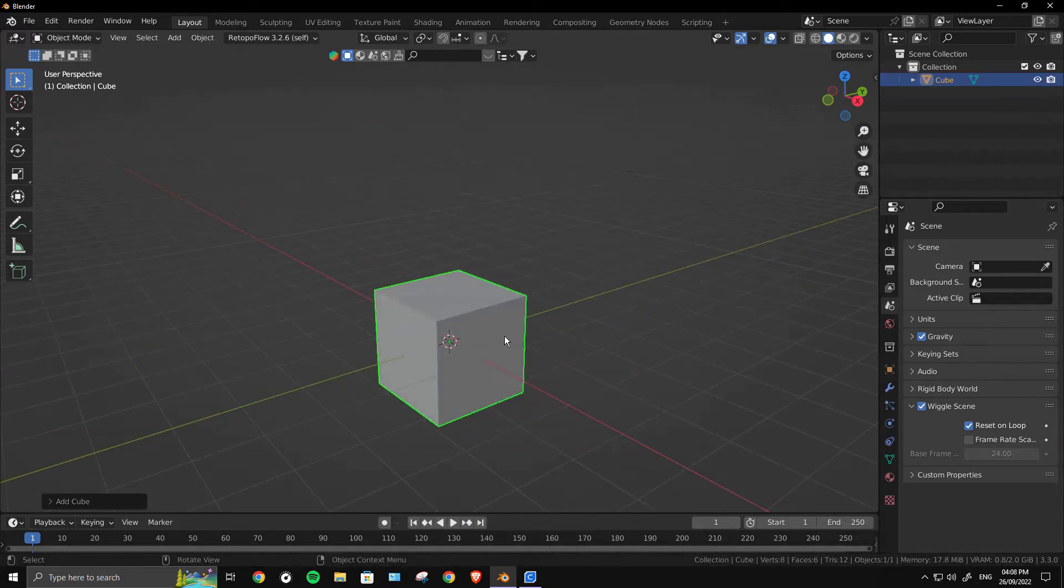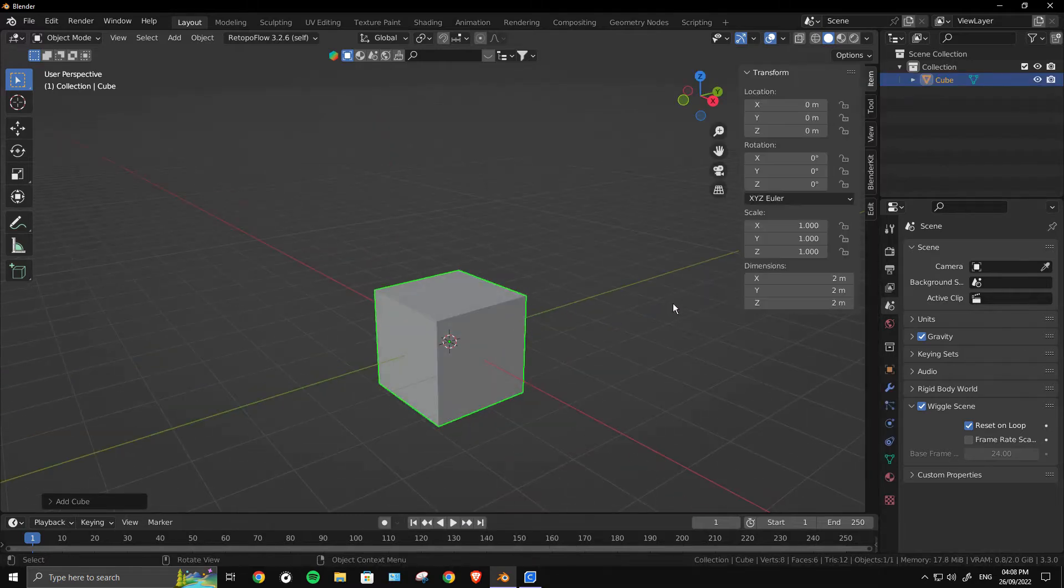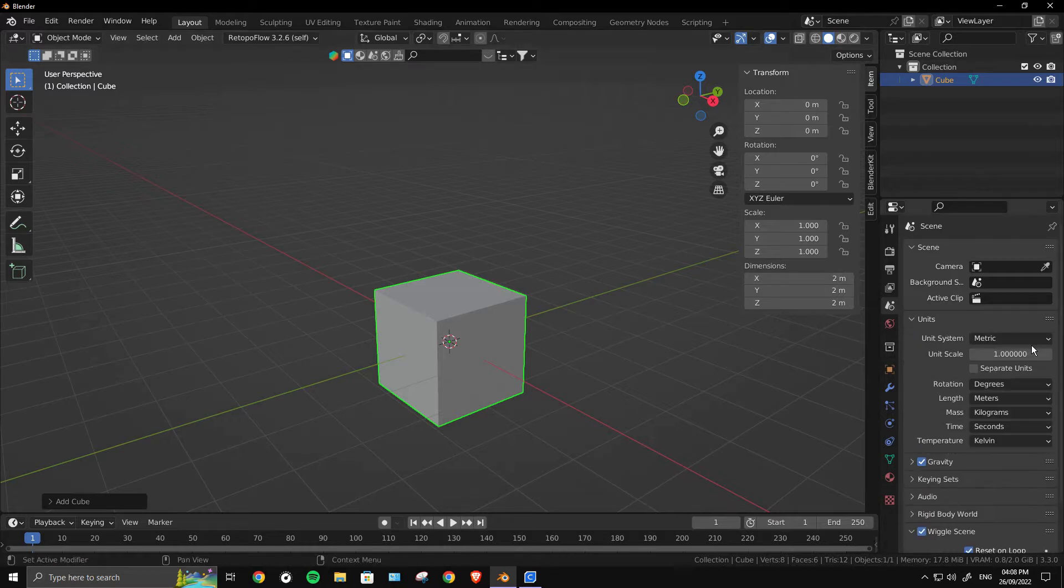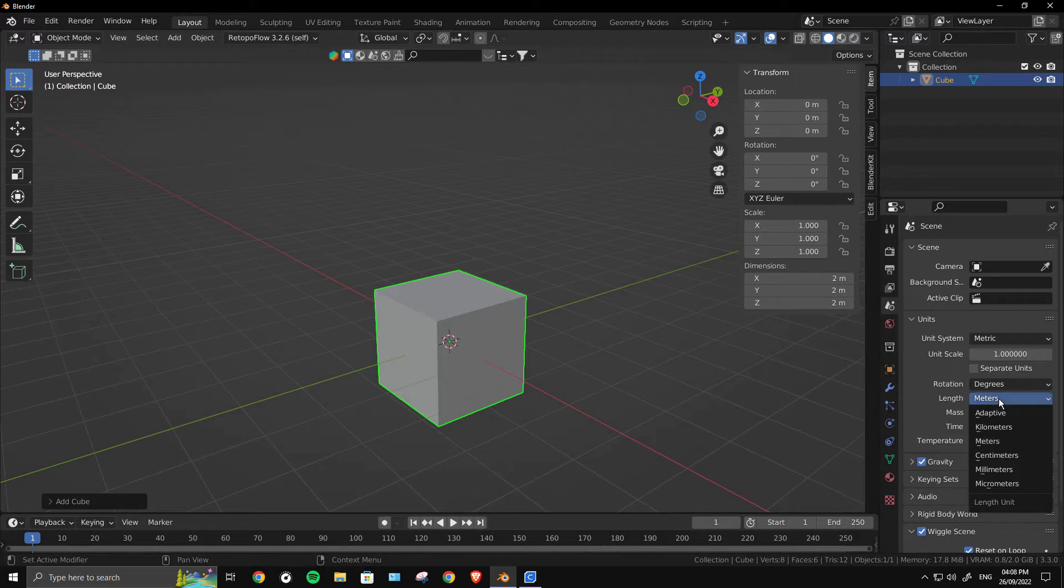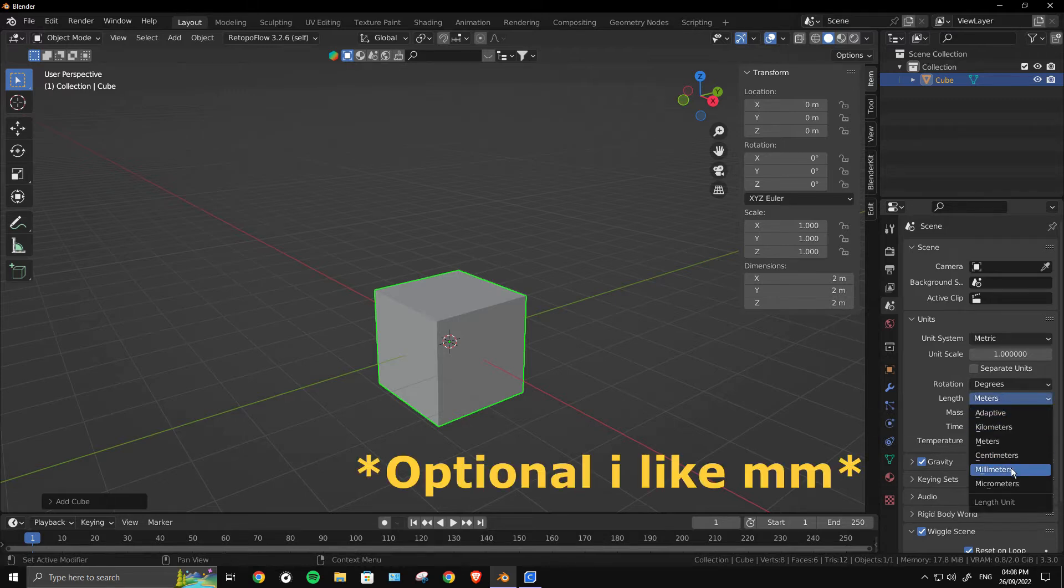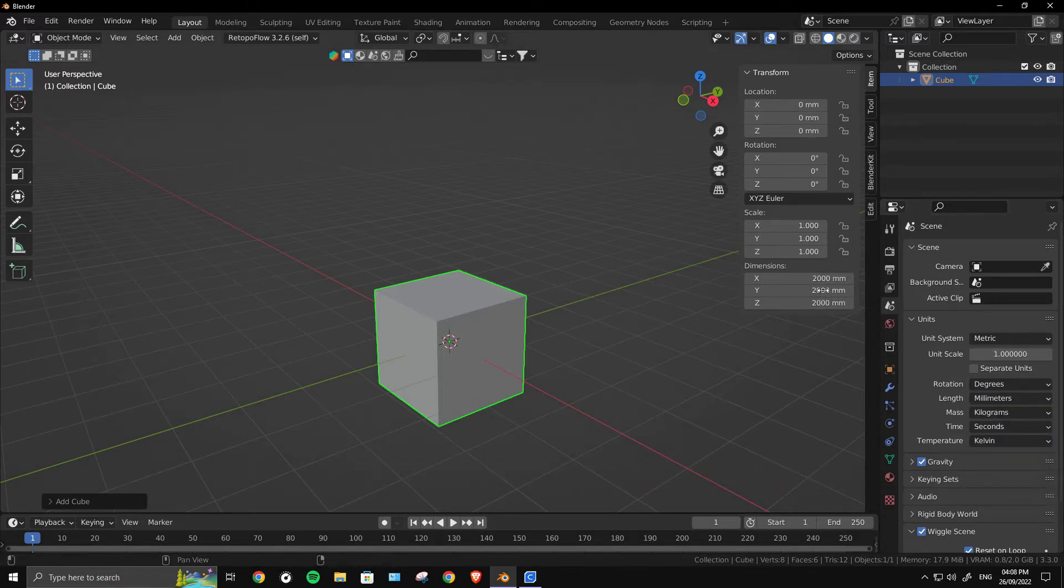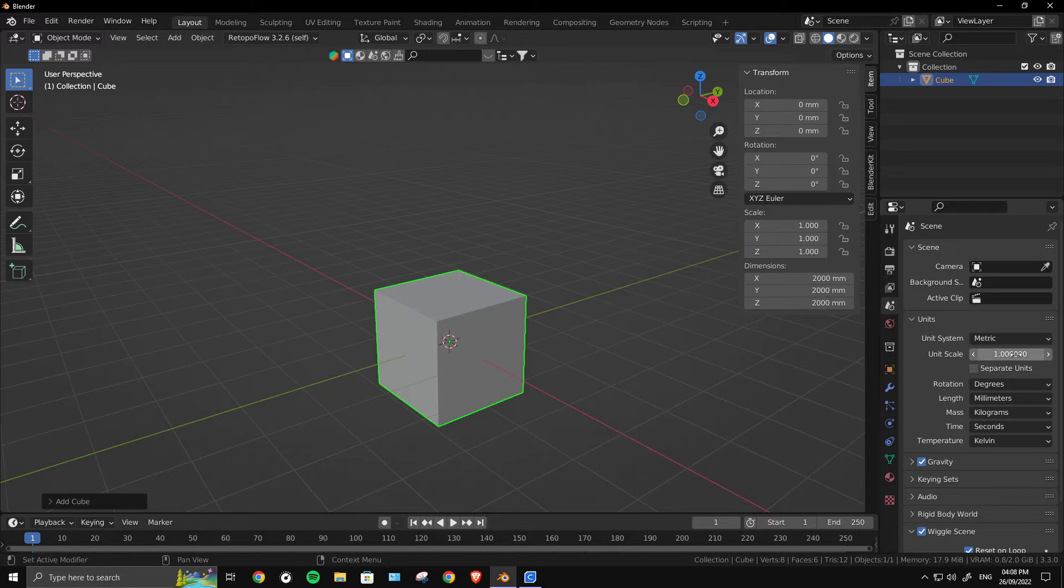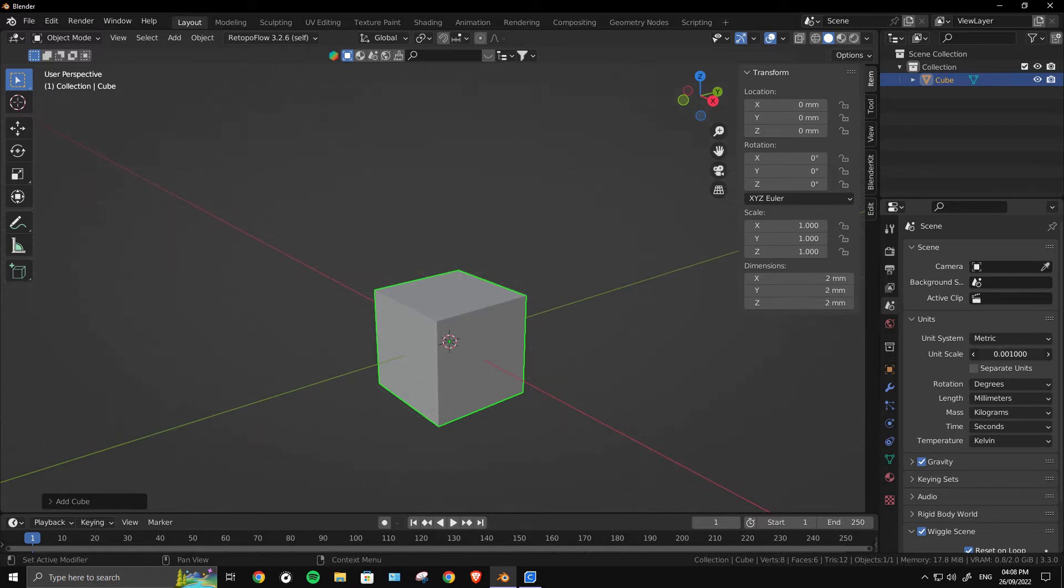Let me add a cube. As you can see, its dimension is 2 meters. First thing we want to do is change the length from meters to millimeters. Then as you can see, it says 2000 millimeters, but that's still not correct. What you have to do is change the unit scale, drag it all the way down to 0.001.